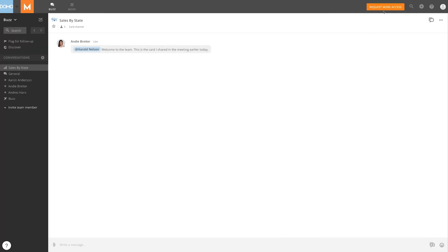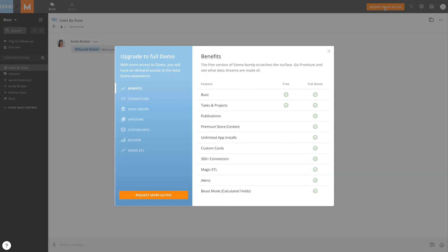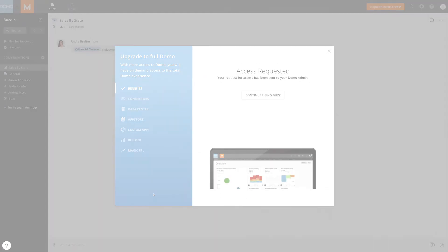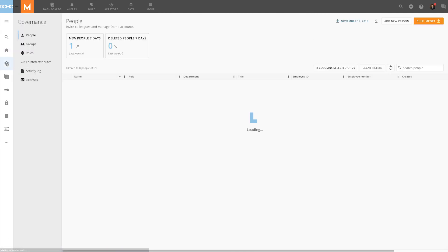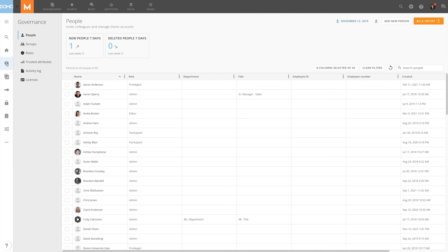Social users are able to request more access to Domo by clicking here. Admins can view these requests by navigating to the admin settings, selecting Governance, and clicking Licenses.